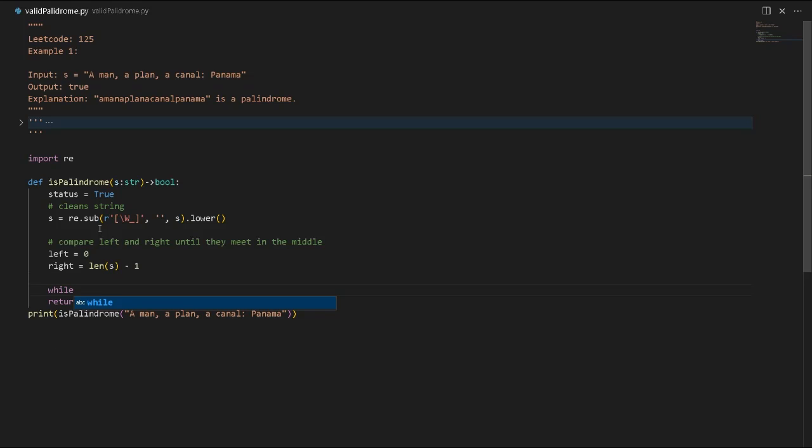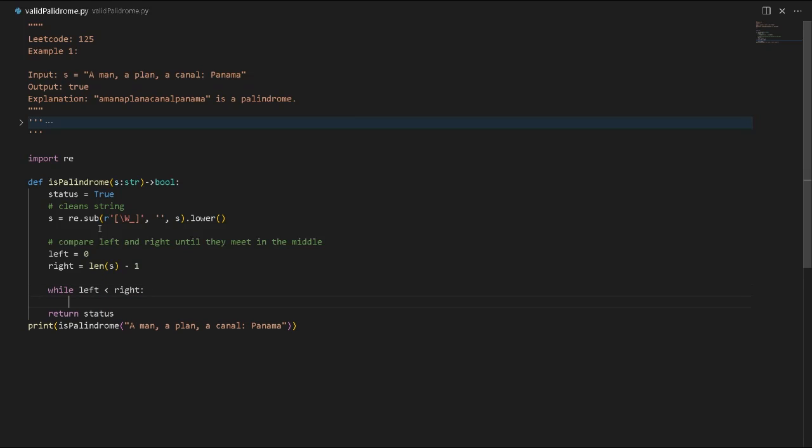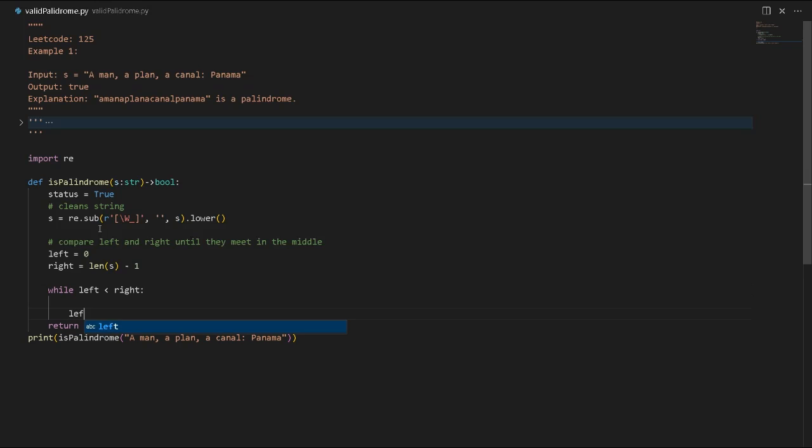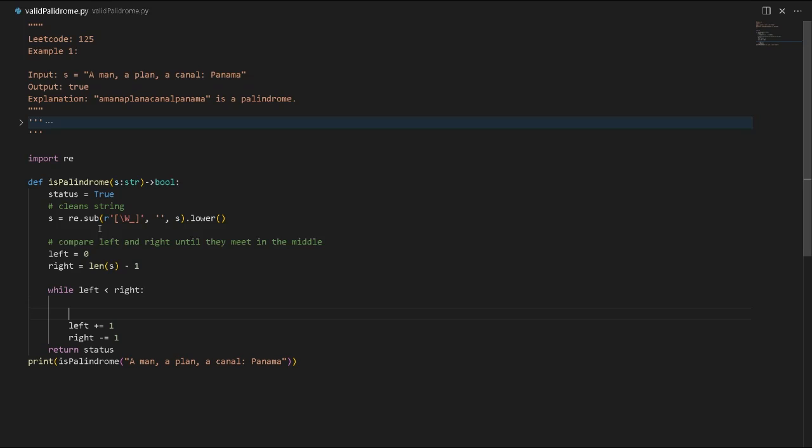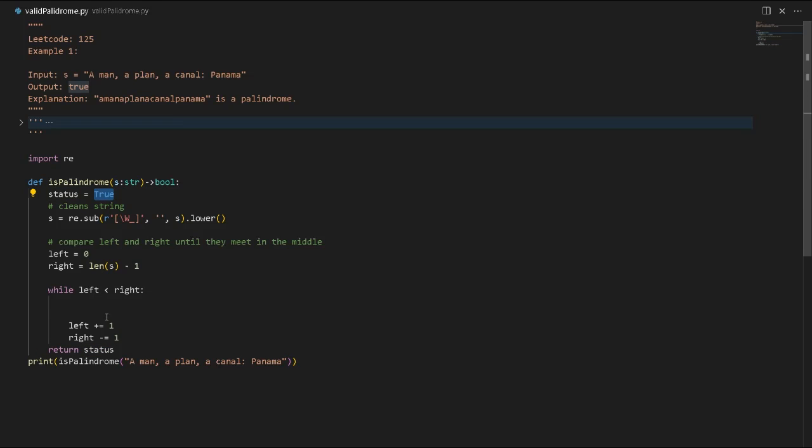While left is less than right, we will increment left by one and decrement right by one. The status is true as long as nothing goes wrong. If every alphabetic character is the same, we'll increment until they meet each other in the middle and return the status as true.